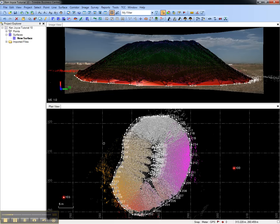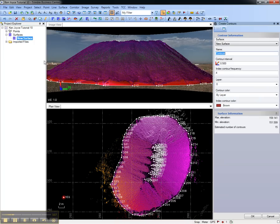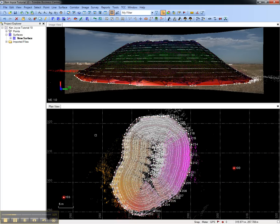To create the contours, again select the surface, right click, and choose create contours. In this case, we'll create contours on a half meter interval and every fourth contour will be an index. Once created, the contours can be visualized both in the plan view and the image view.